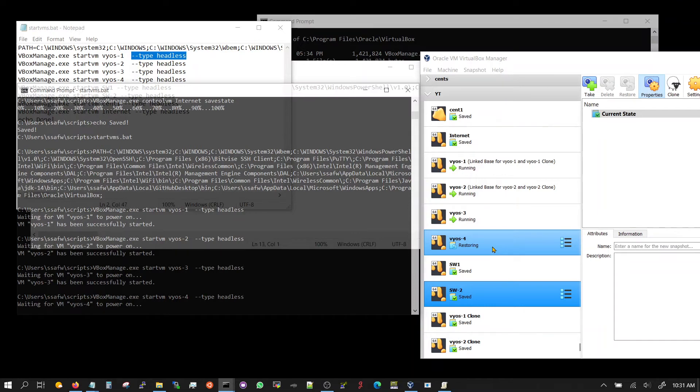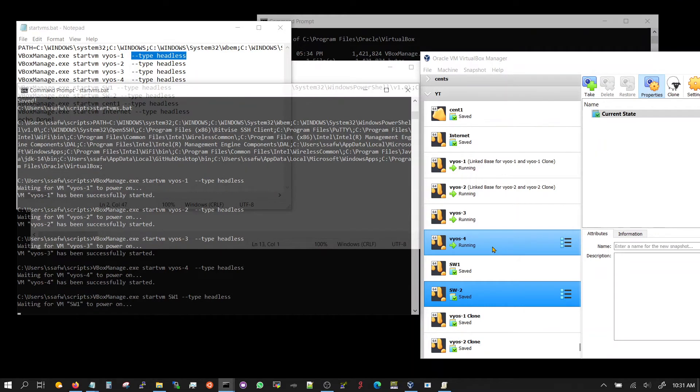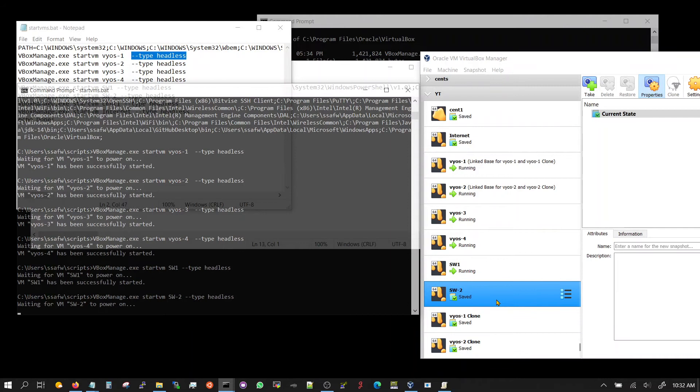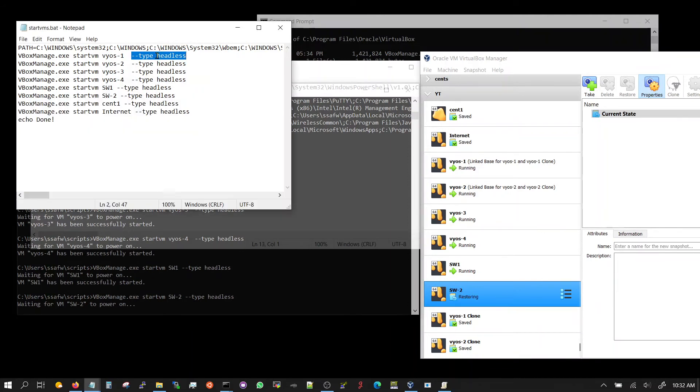And you can probably automate this with PowerShell with Windows going down and coming back up. Switch one, switch one, and switch two.